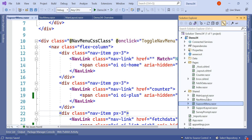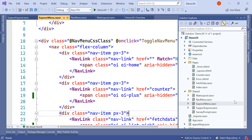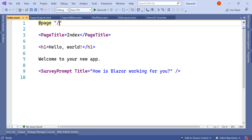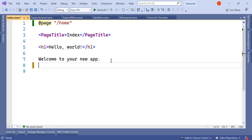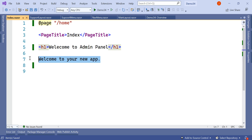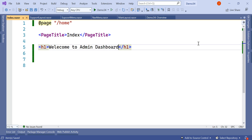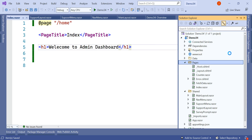By default when we loaded this application we had MainLayout and NavMenu. Now we have SupportLayout and SupportMenu. If we go to the index page — the route is slash — whenever the application loads it will by default look for this index page. We'll update it to say 'Welcome to Admin Dashboard'.